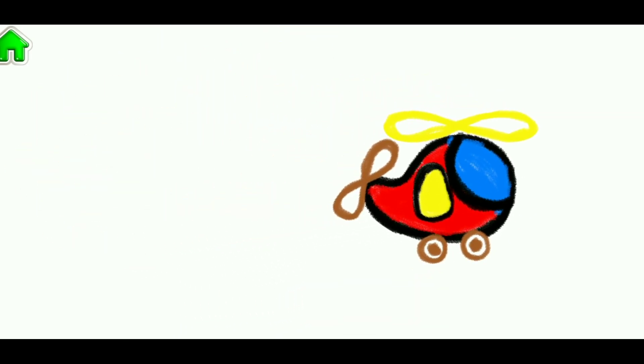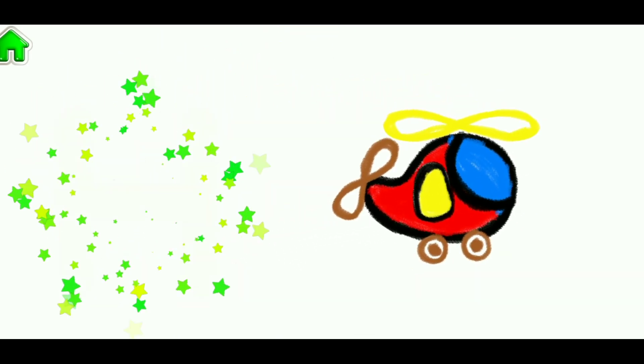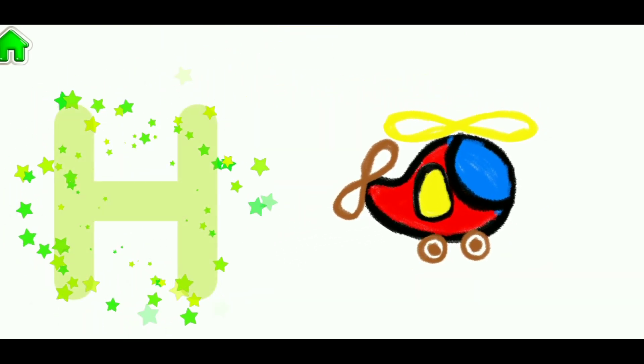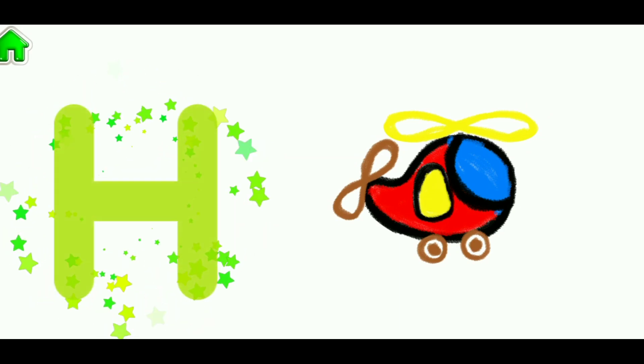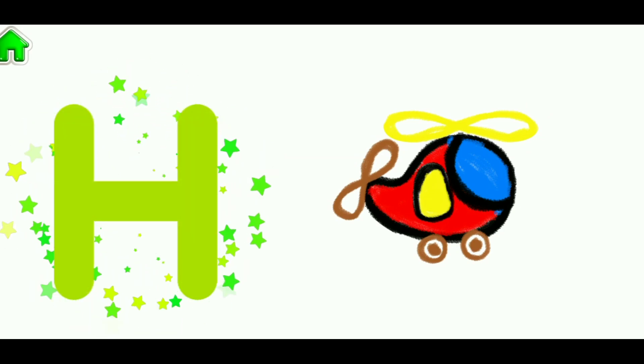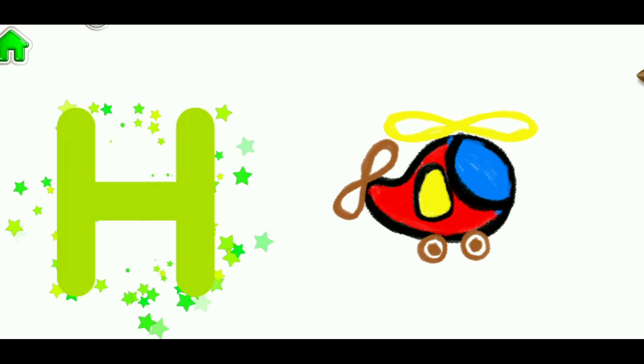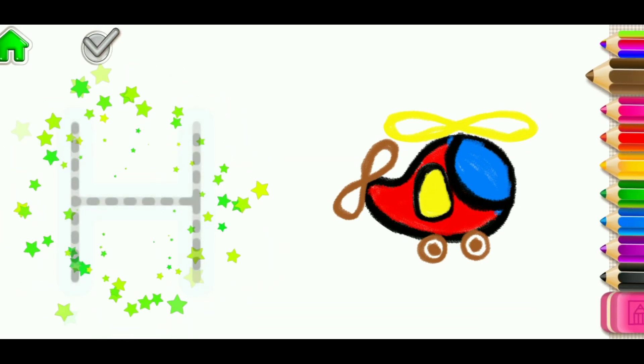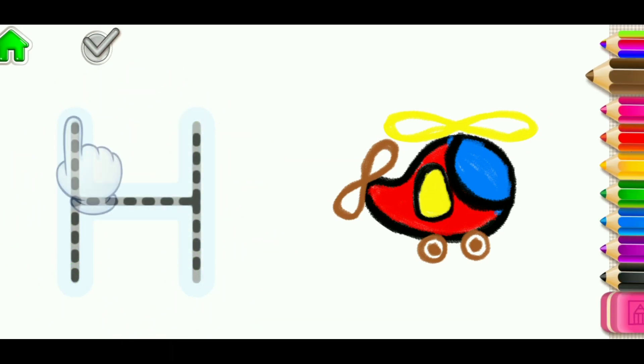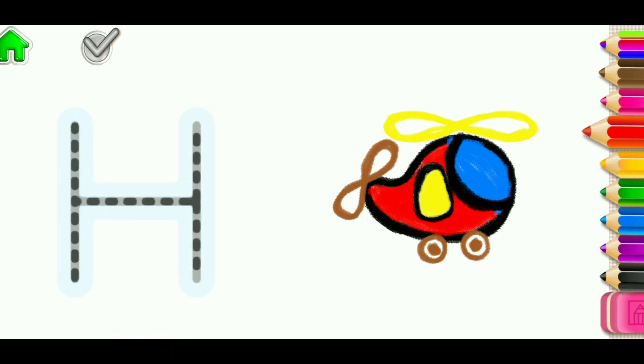The word helicopter begins with the letter H. Write the letter H, and your helicopter will fly.